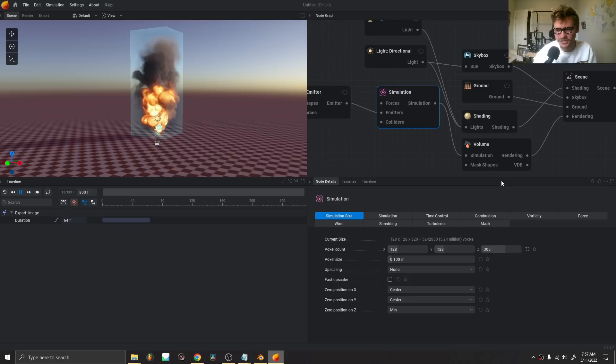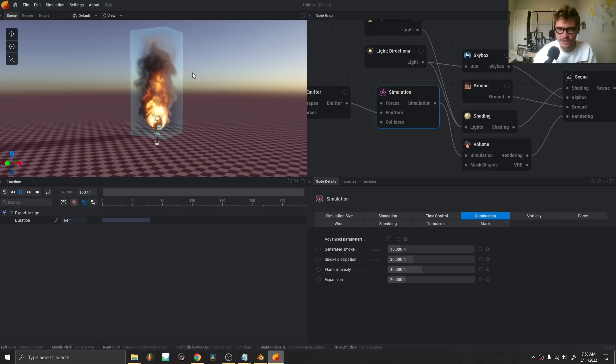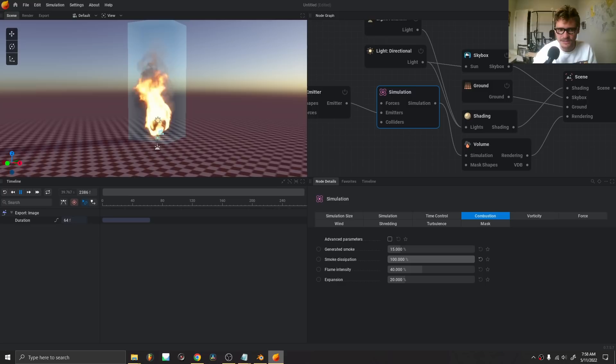Also in the simulation, you can control a bunch of things — wind, shredding, combustion. Combustion is the main one I'm looking at, because I want the smoke to dissipate and get gone faster. If I increase it a lot, it's basically only fire. If it's low, the smoke never leaves. So I'm going to set a good amount of dissipation to hone in the look I want.